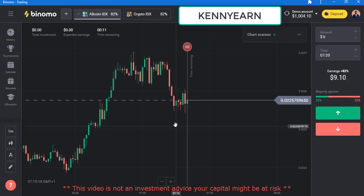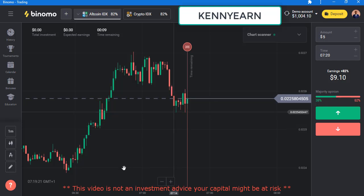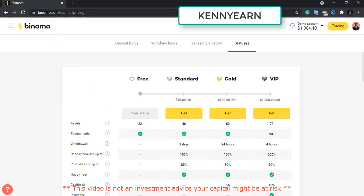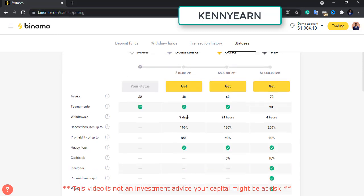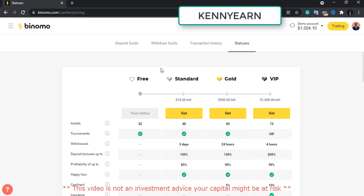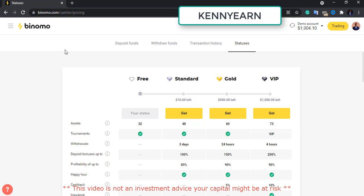Binomo has been a binary option broker for a very long time now. You can see the website www.binomo.com — these are some properties about the Binomo platform. It's a very simple platform. Once you open it, you go to binomo.com — you can check out the link in the description of this video — and you can sign up using your Google Gmail.